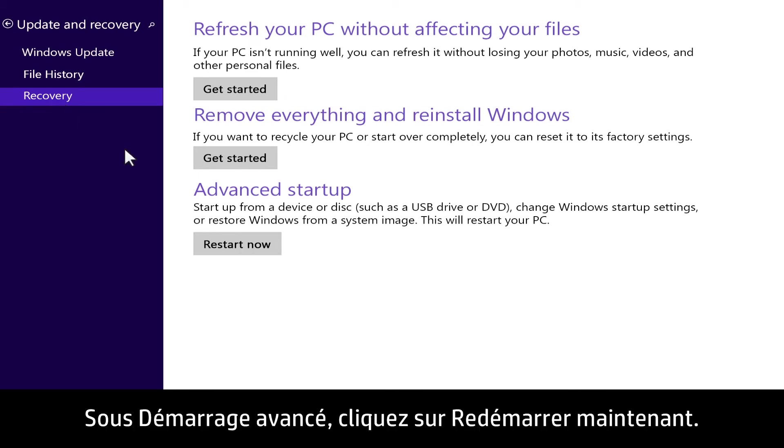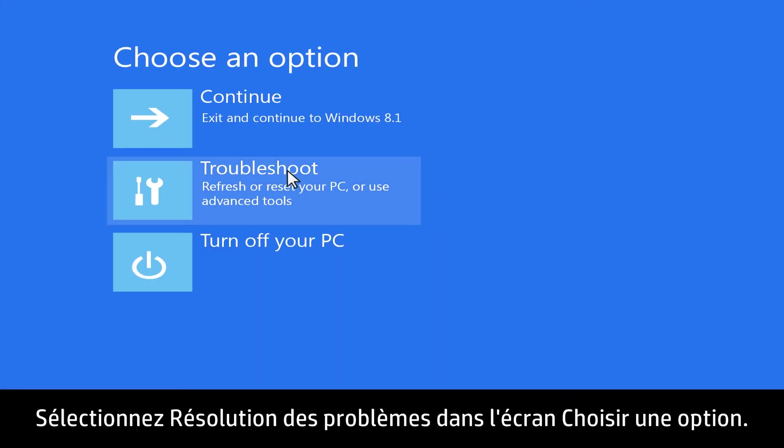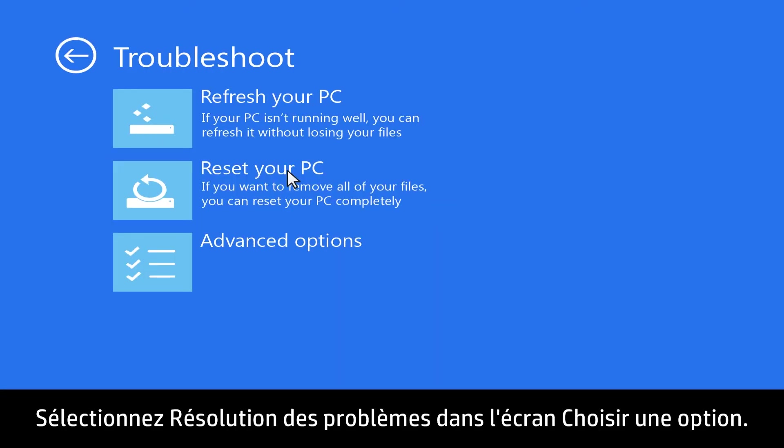Under Advanced Startup, click Restart Now. Select Troubleshoot from the Choose an Options screen.